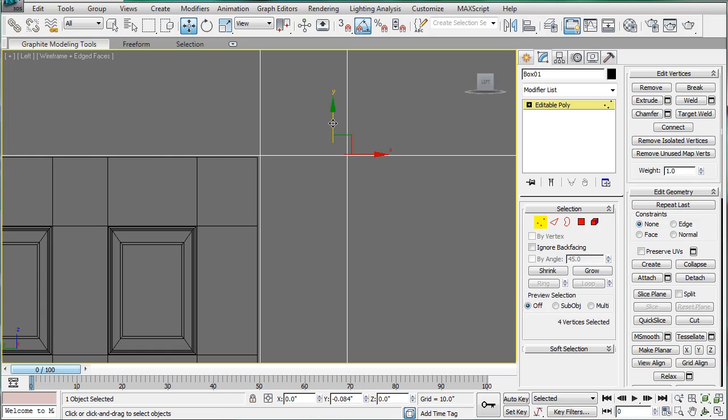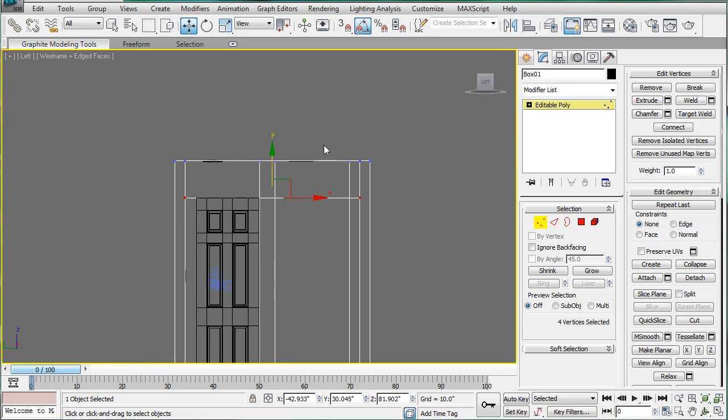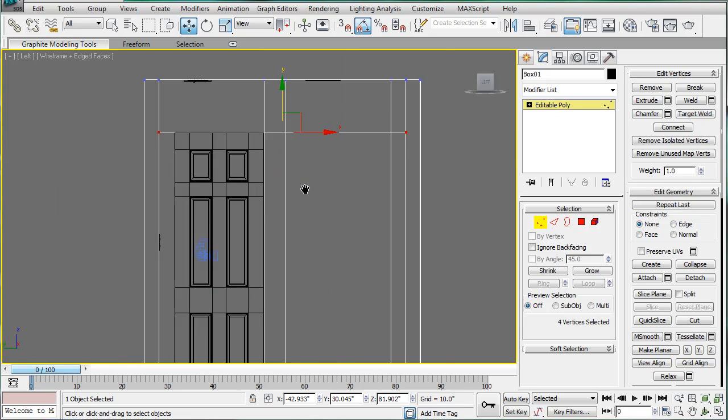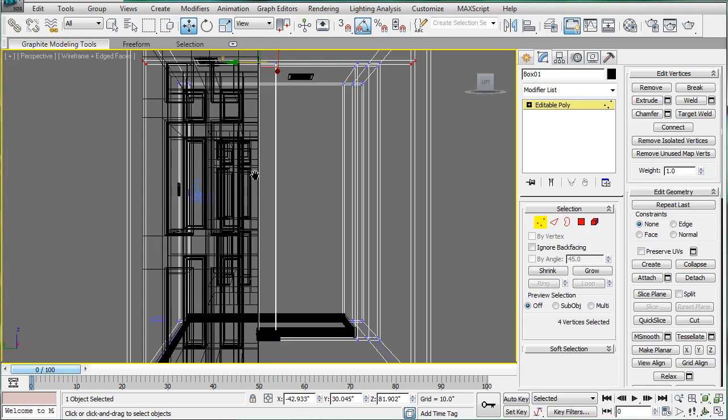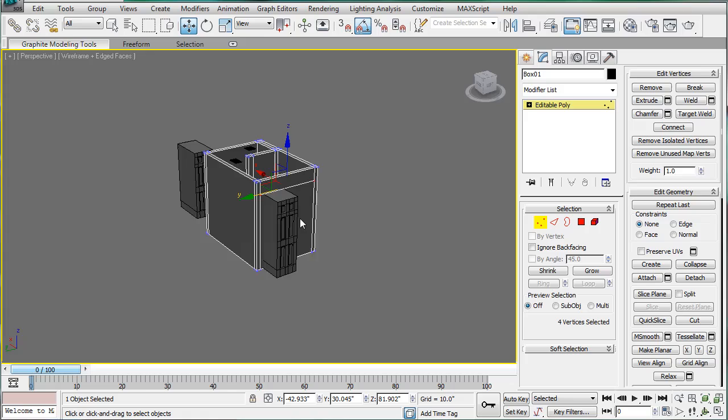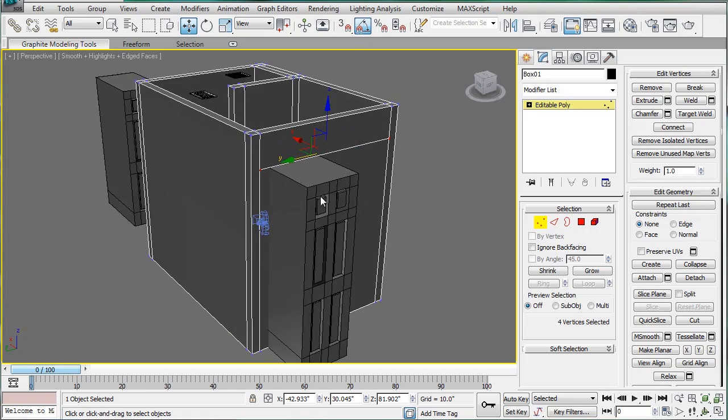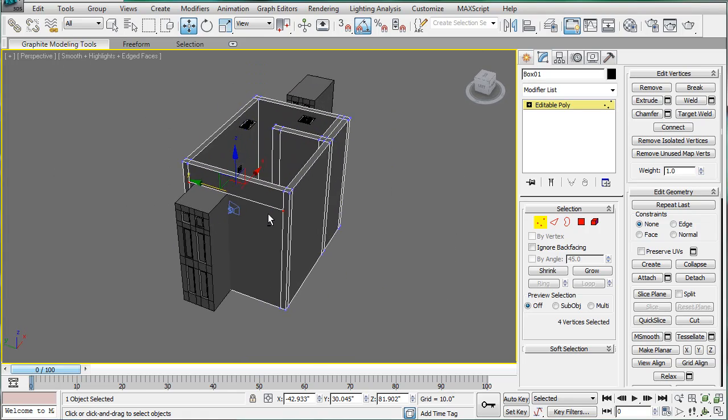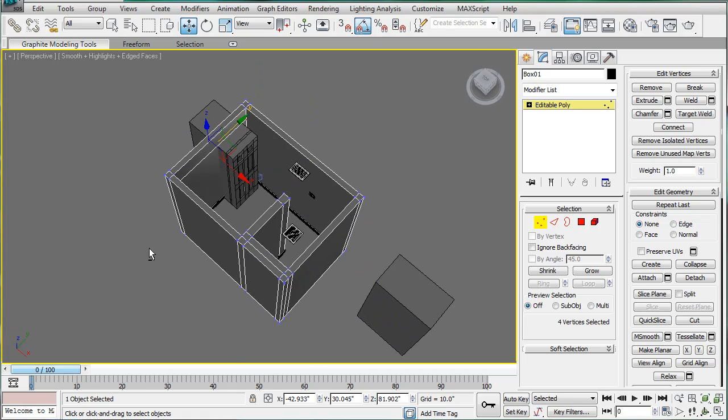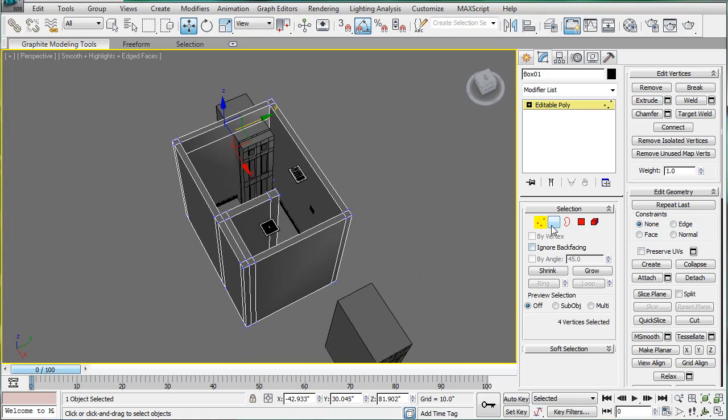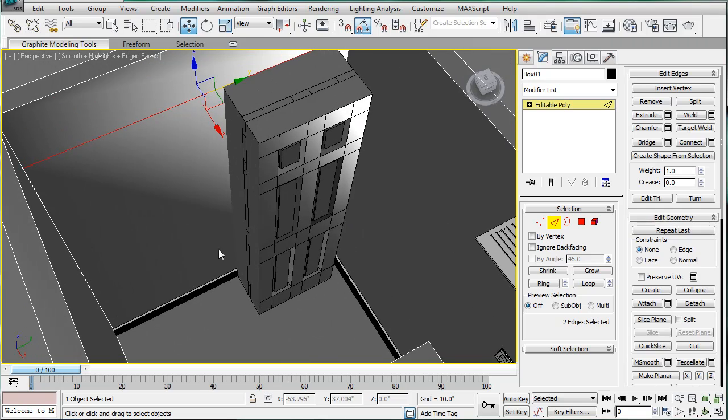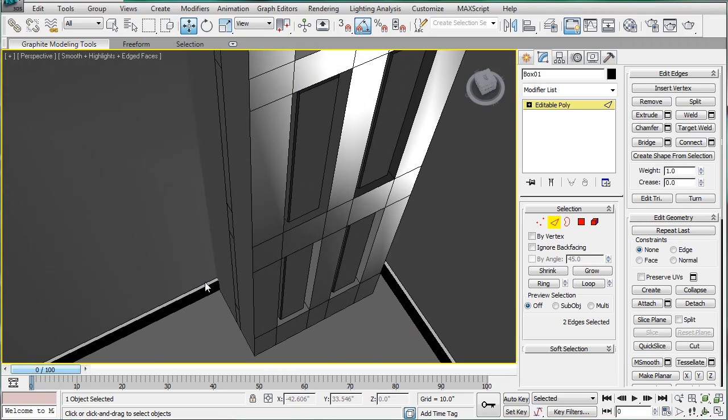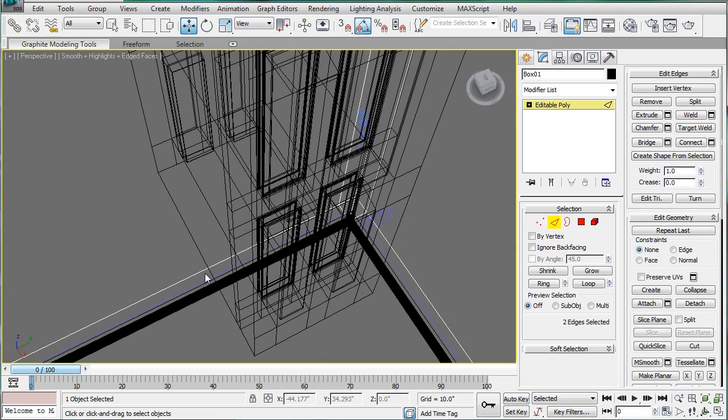And actually, it's alright if you make it a bit bigger. Just so that we can give the door a little bit of room to play with. Go back into perspective here. And next you're going to want to select.